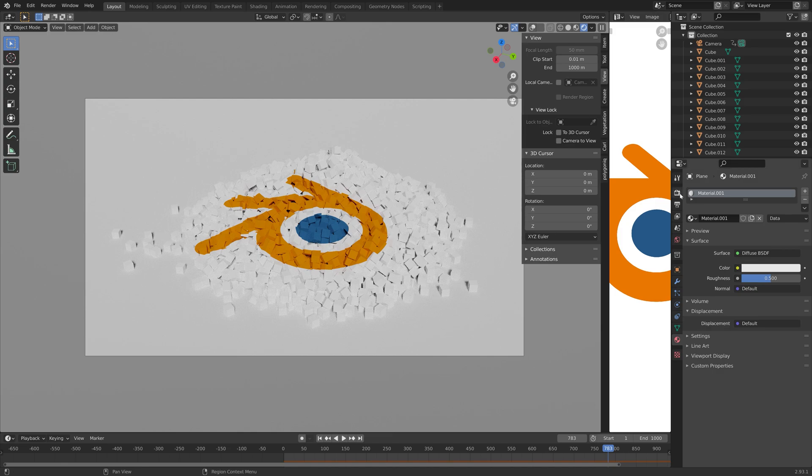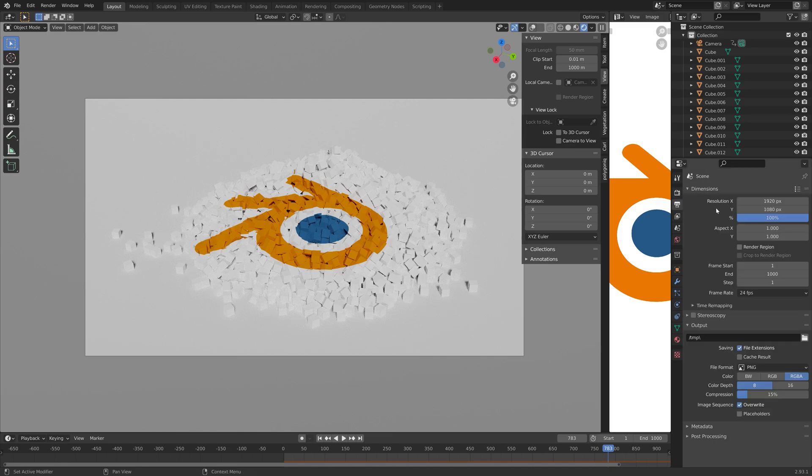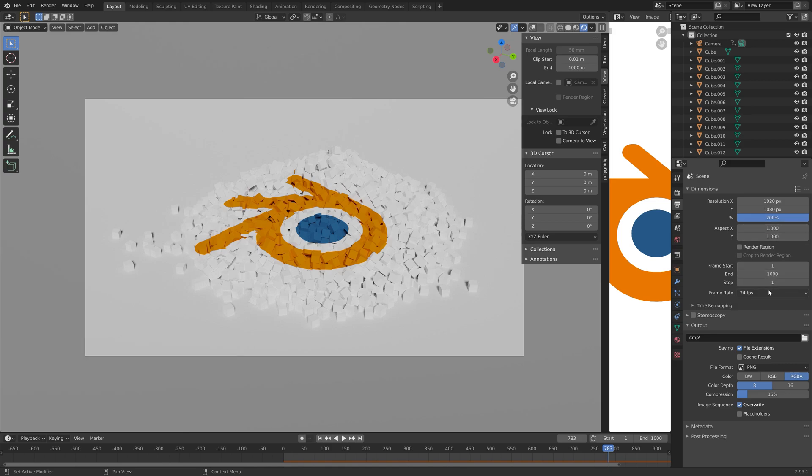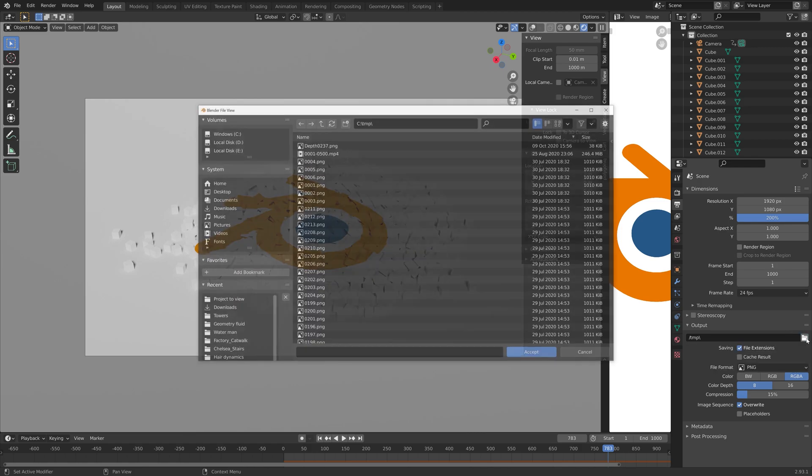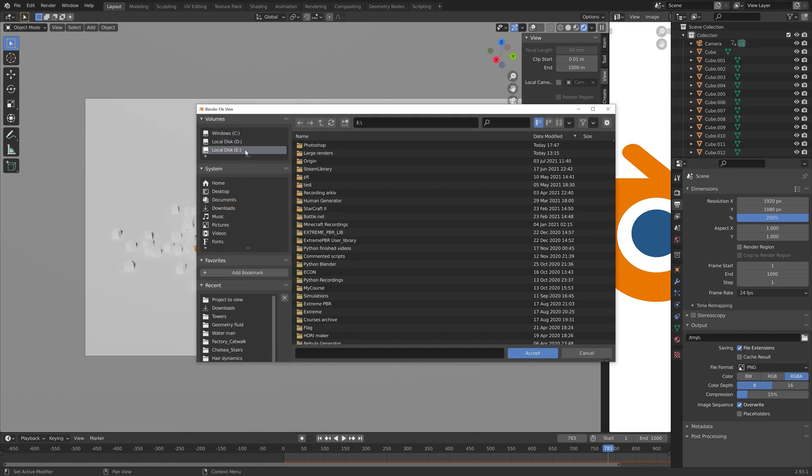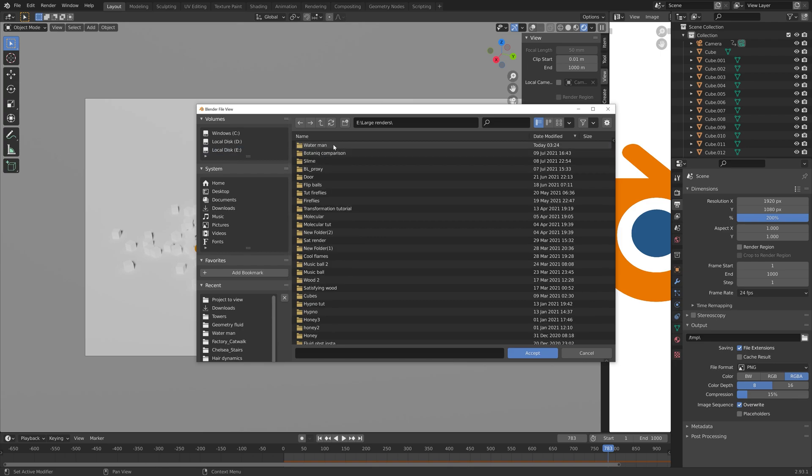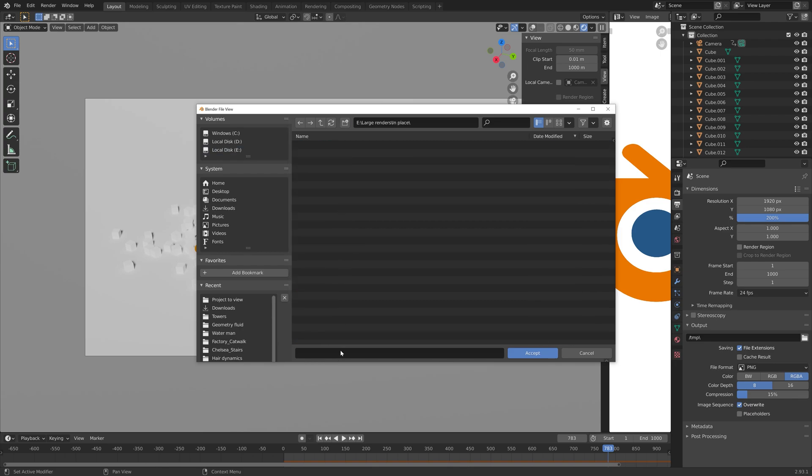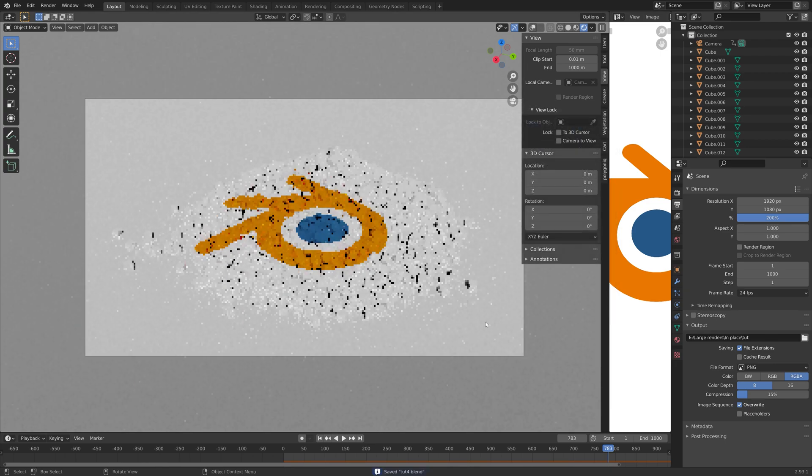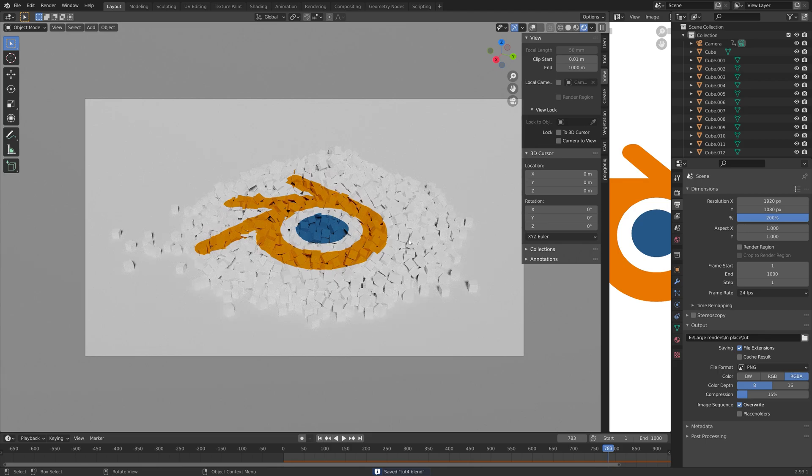Next, I'm going to set up the output settings. I'm going to set the resolution to 4K. If you just want to keep it at 1080p, you can just leave it at 100%. Then you need to select a folder for the final render output. Just create a folder wherever you want on your computer, and then you can save these as PNGs in that folder.